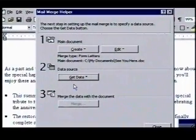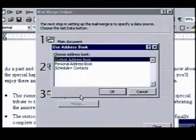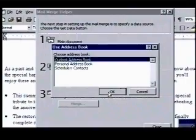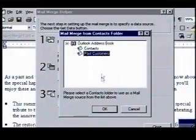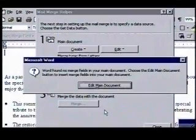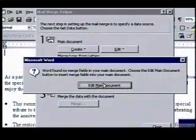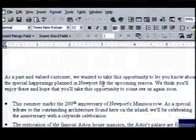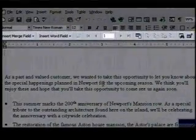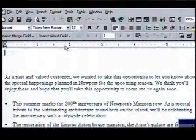Next, we'll select our data file. We click on Get Data and choose Use Address Book. We'll select our Outlook Address Book — here's our Past Customers folder. We'll select it and click OK. After we do, Word looks at our document and tells us to edit our document and insert our merge fields. We accept the suggestion and our document is displayed again, this time with the Merge toolbar displayed. It contains tools to help us create and process a mail merge.